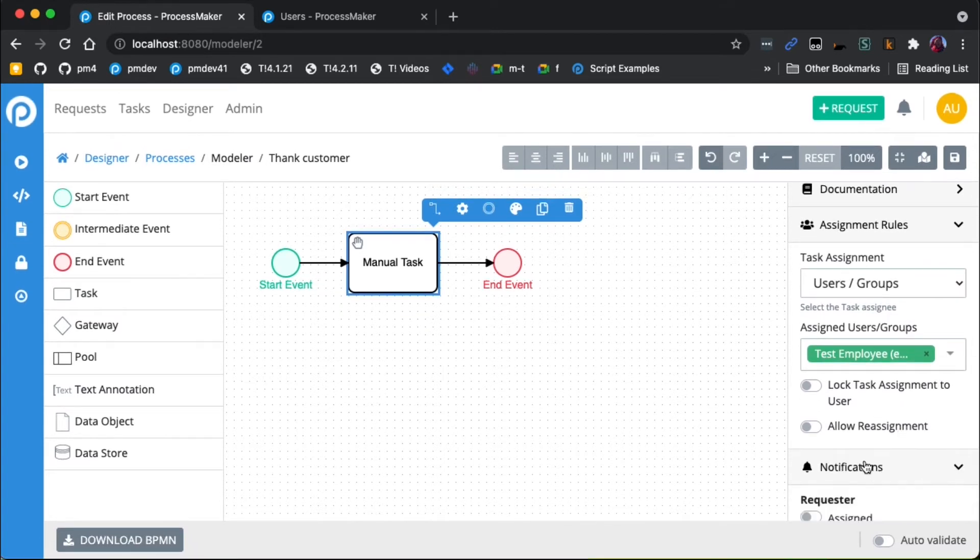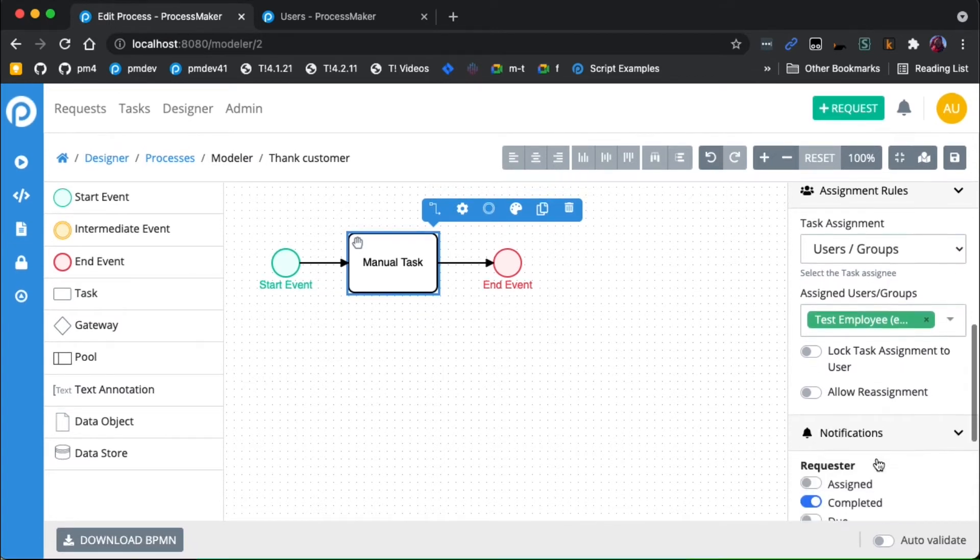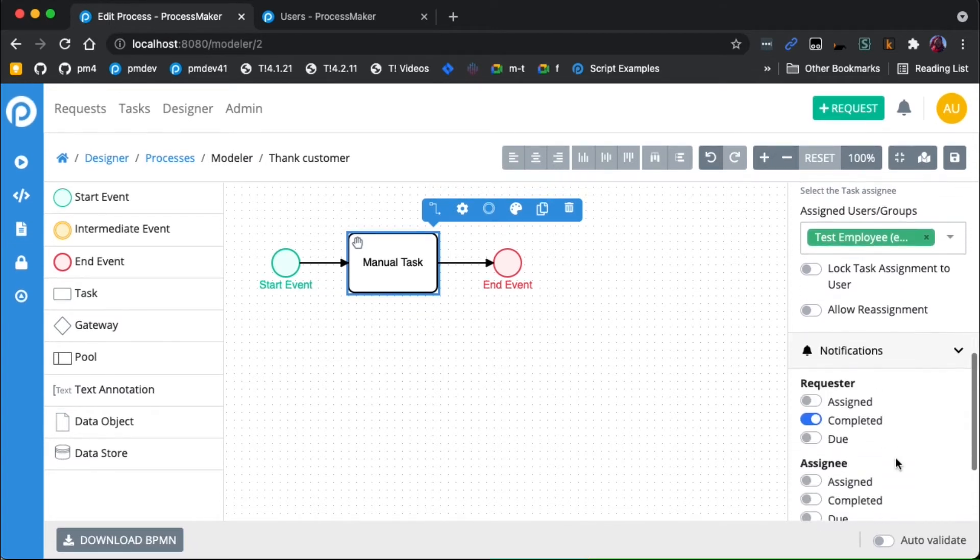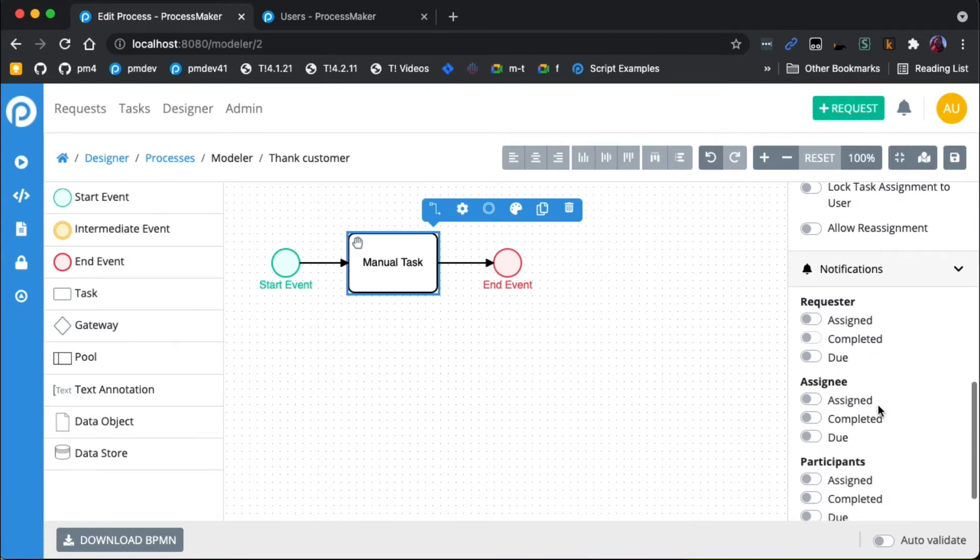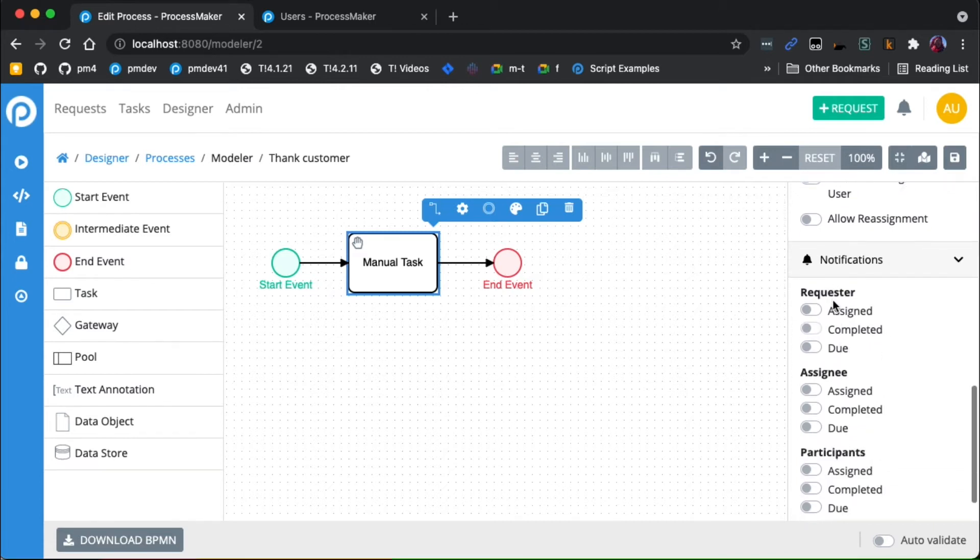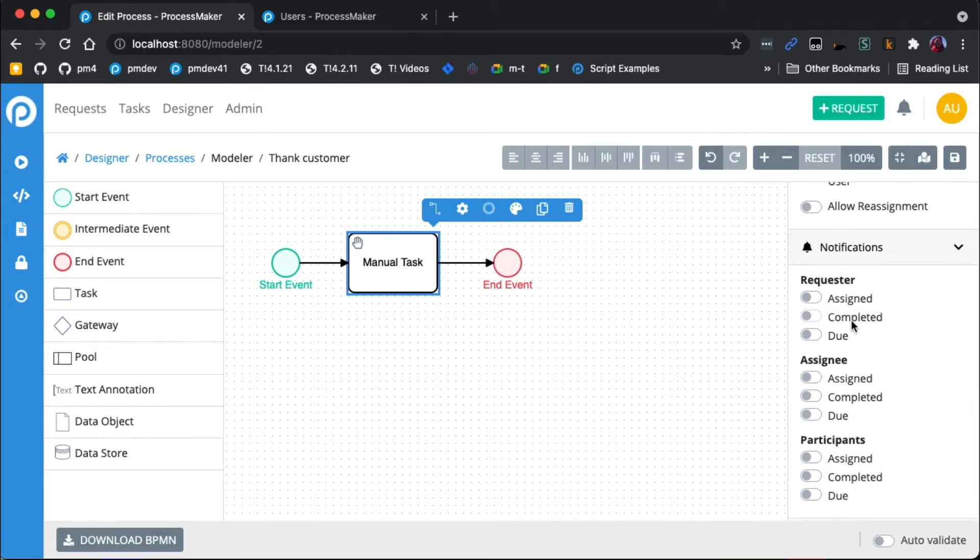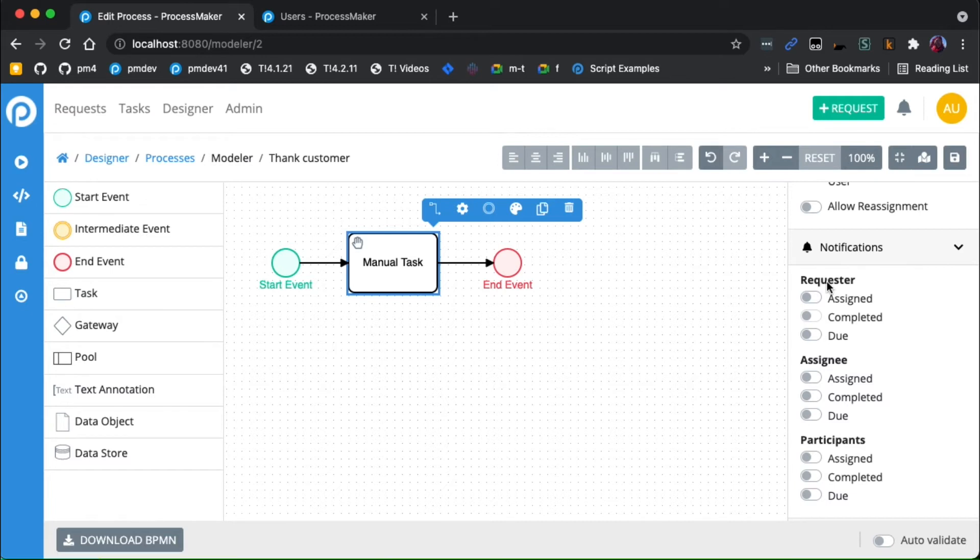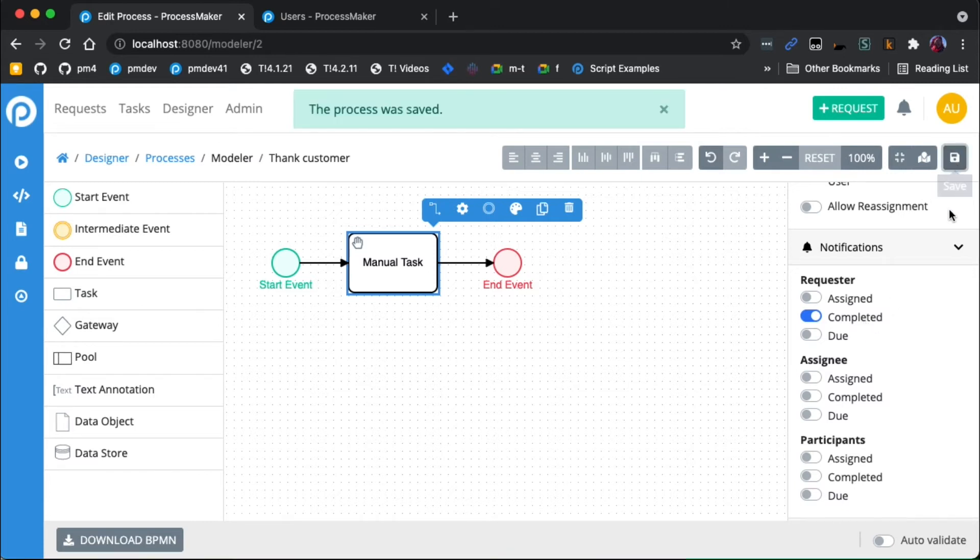The other thing I want to do is scroll down to notifications, and I want to make sure that I have the requester, which is me because I'm going to start this task. I want to be notified when this manual task here is completed, so we'll switch that on and I'll click save.